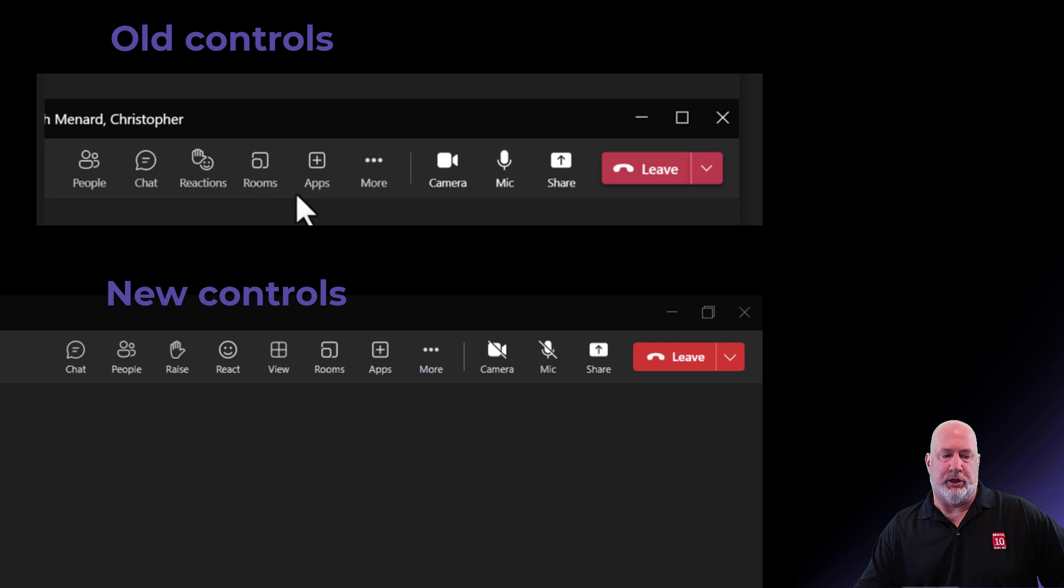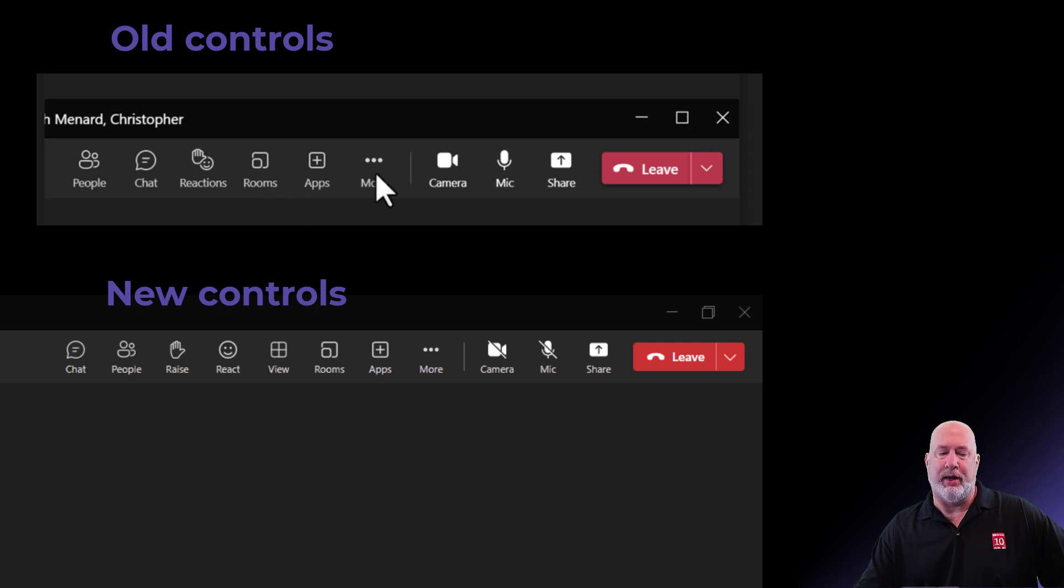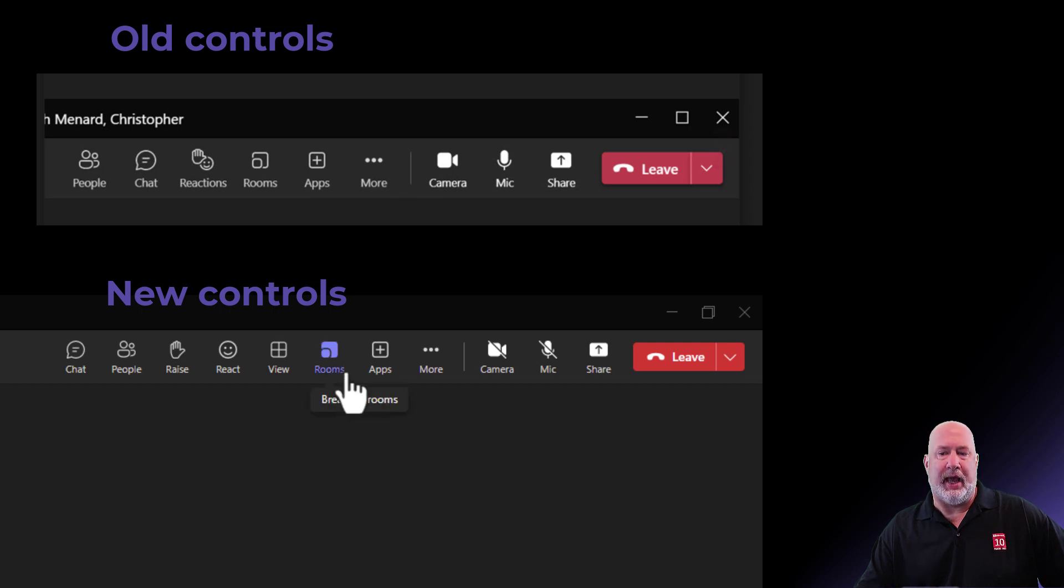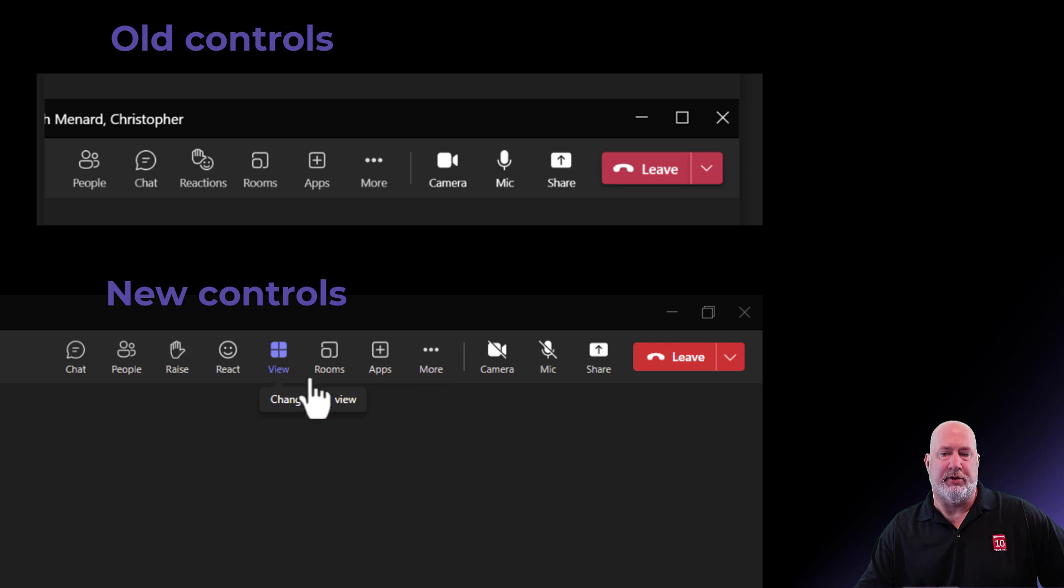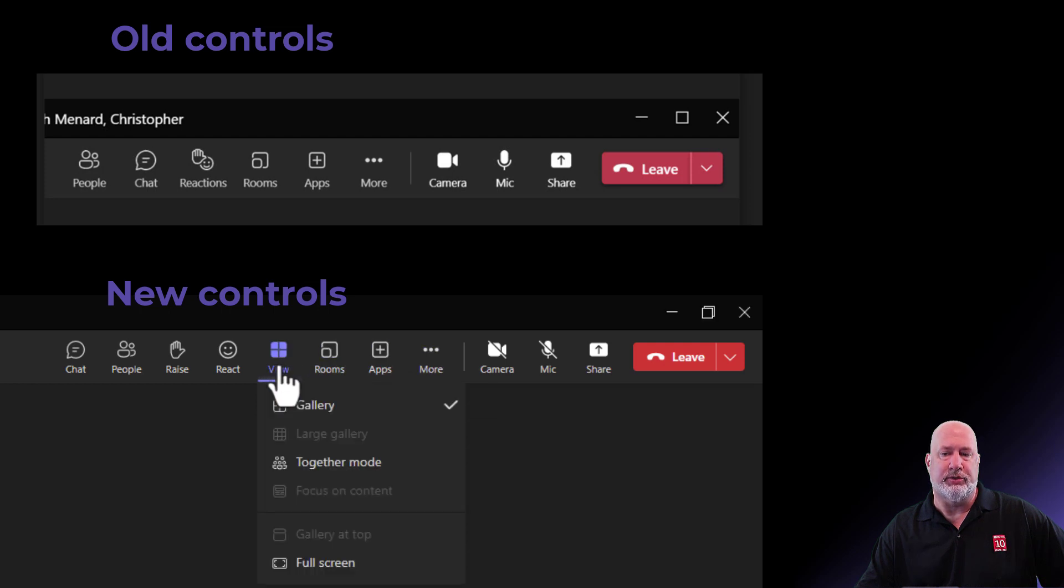Rooms is still rooms. No big deal there. But also under more in the old one were your different views. We have our own icon for views now. So instead of it being under more, here are your views.